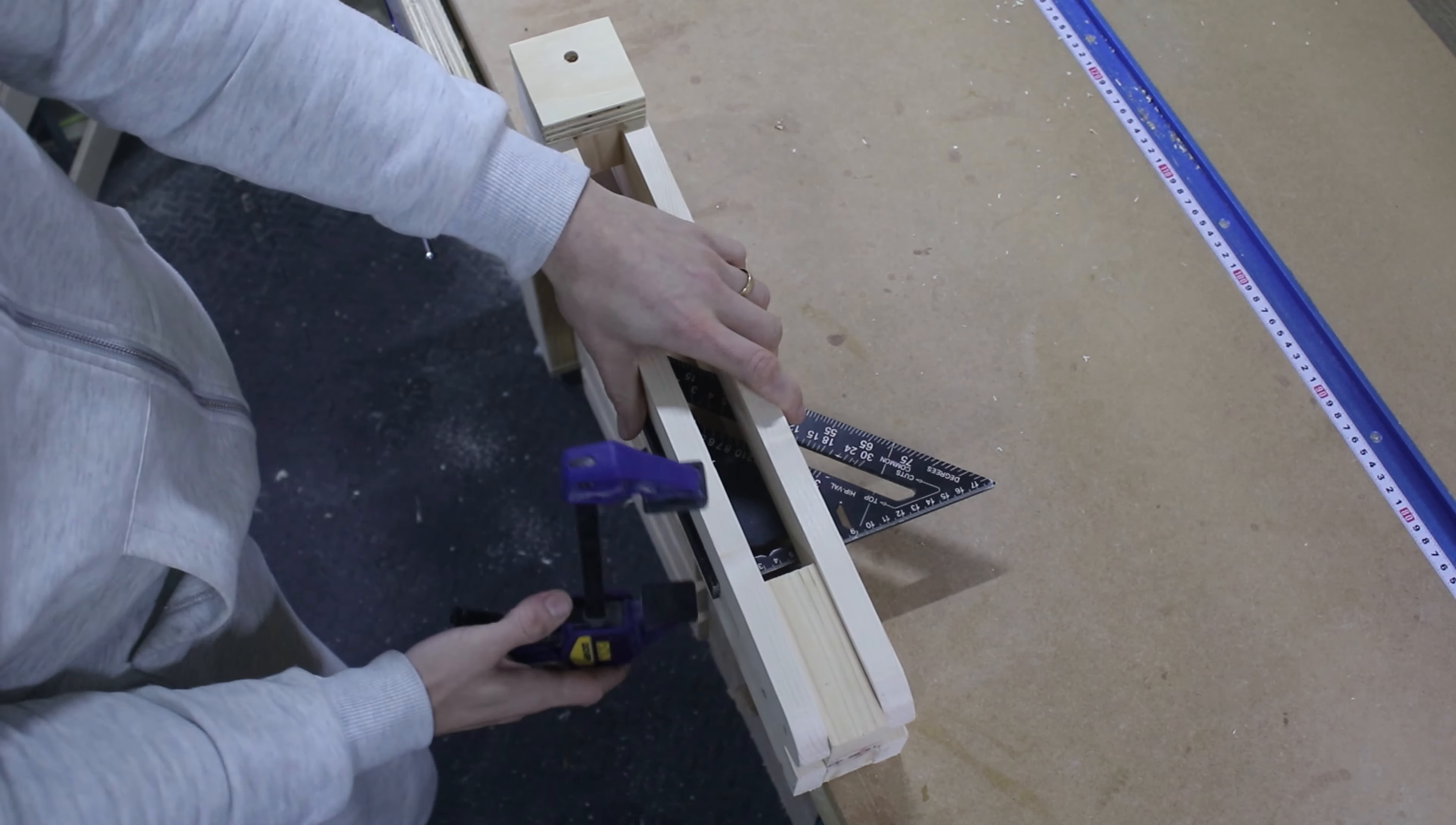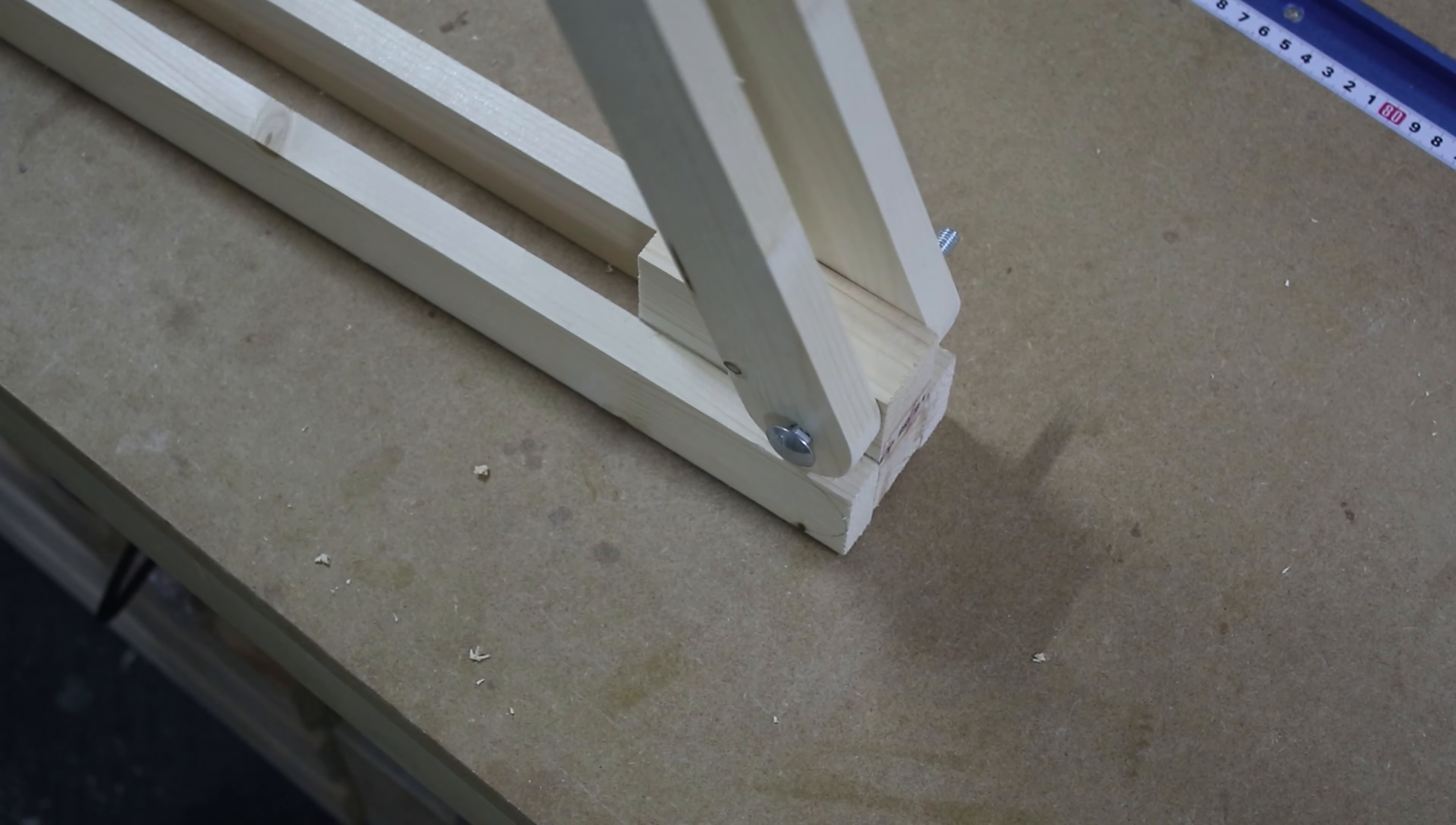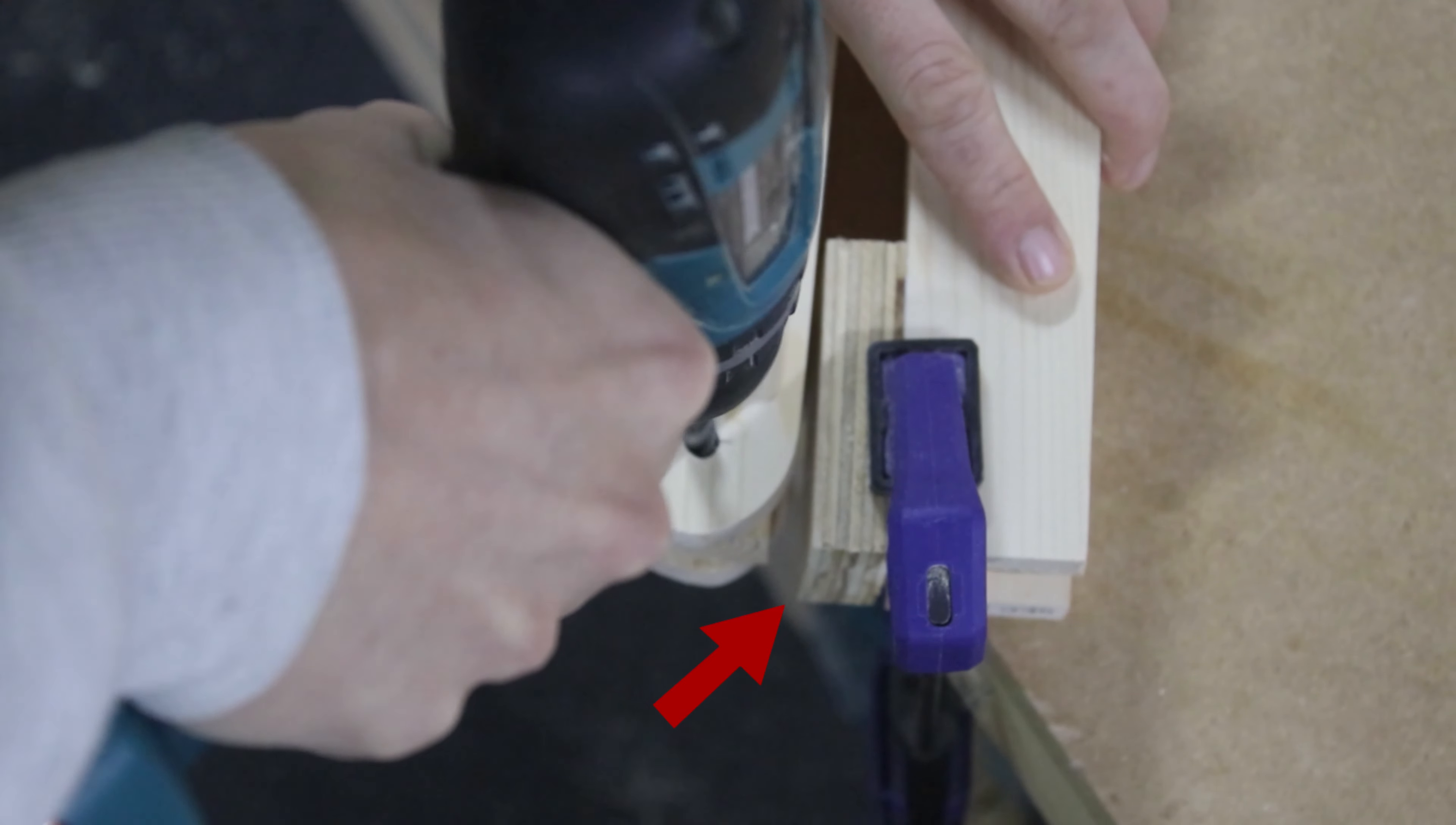I clamped this arm to the other one and using the existing hole I drilled through with a 10mm drill bit. Then I cut one last spacer for the top of the mount. In the same way I clamped it to its place and drilled through the existing hole for the bolt.